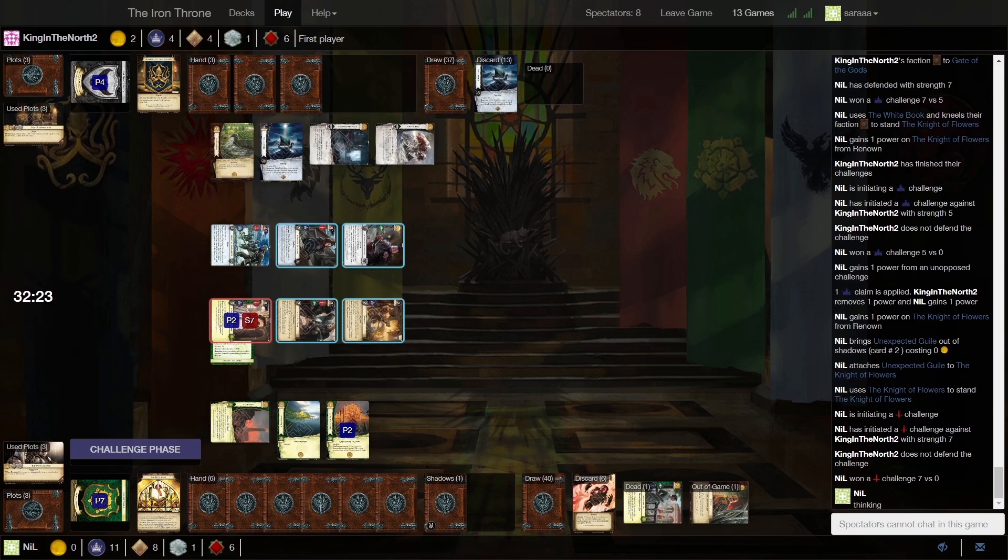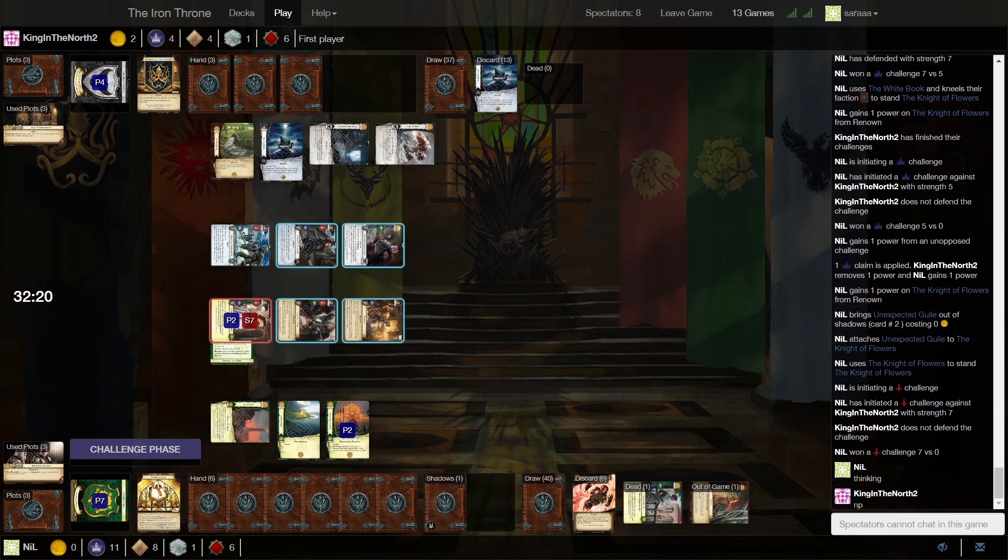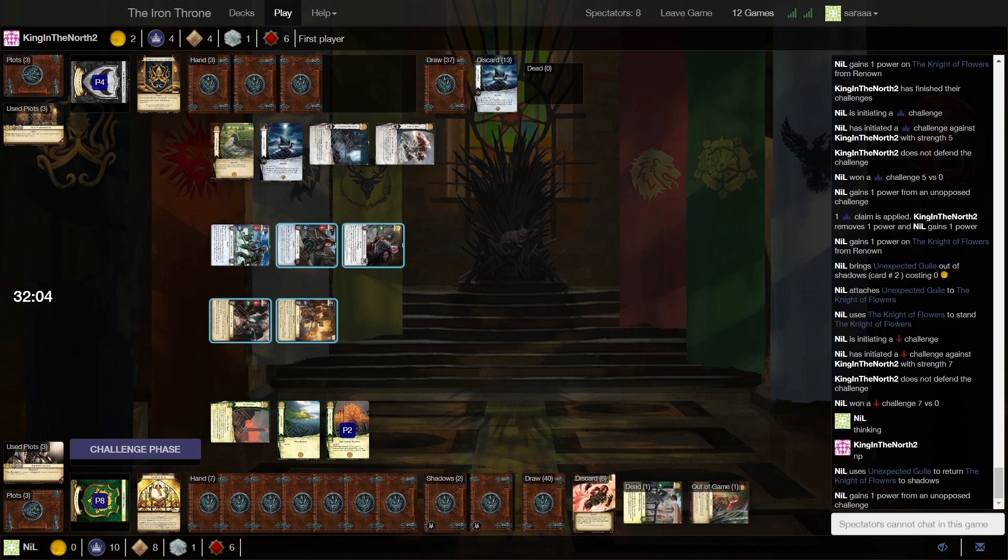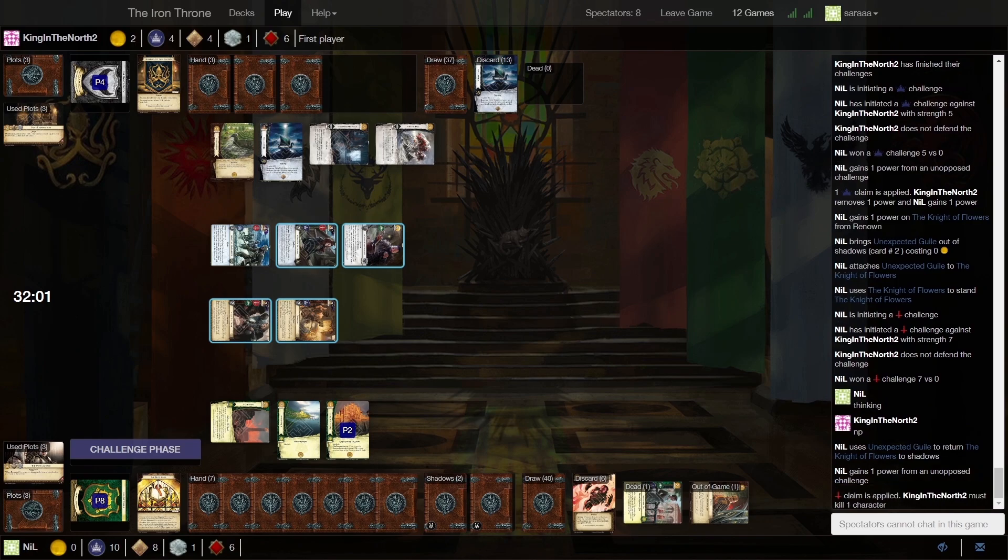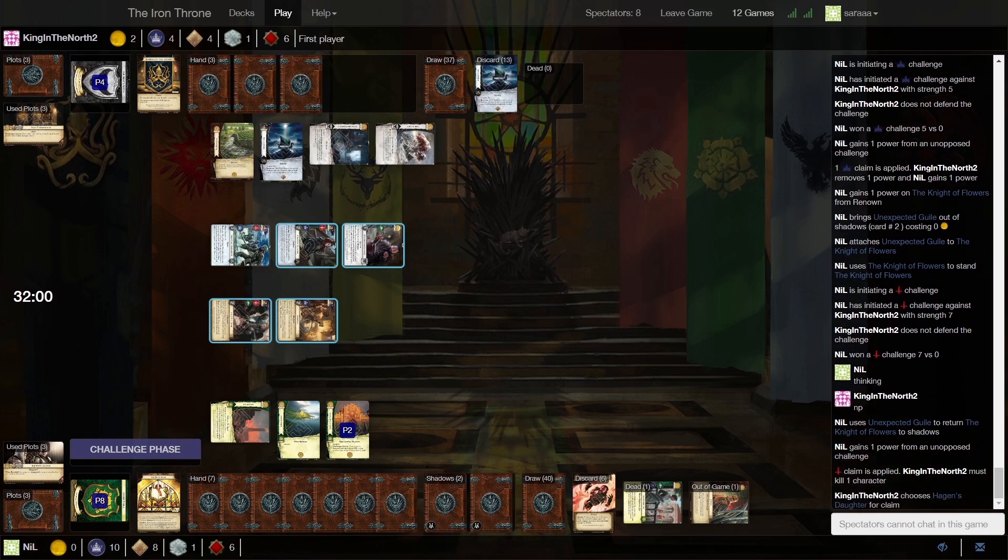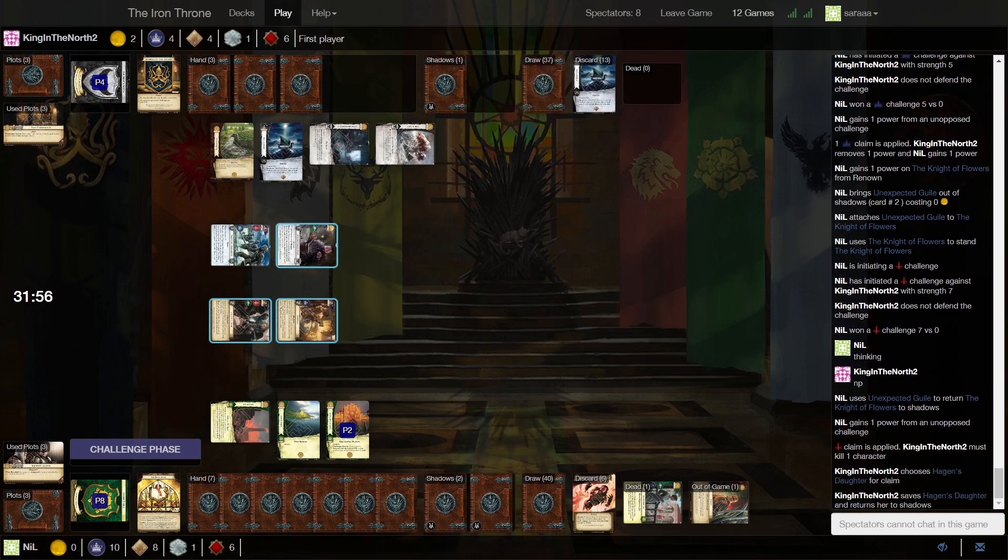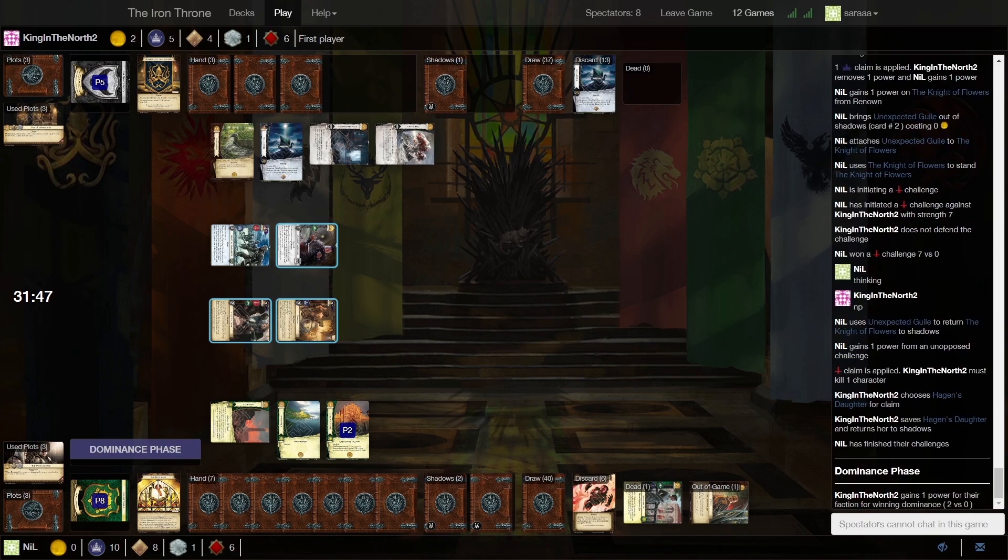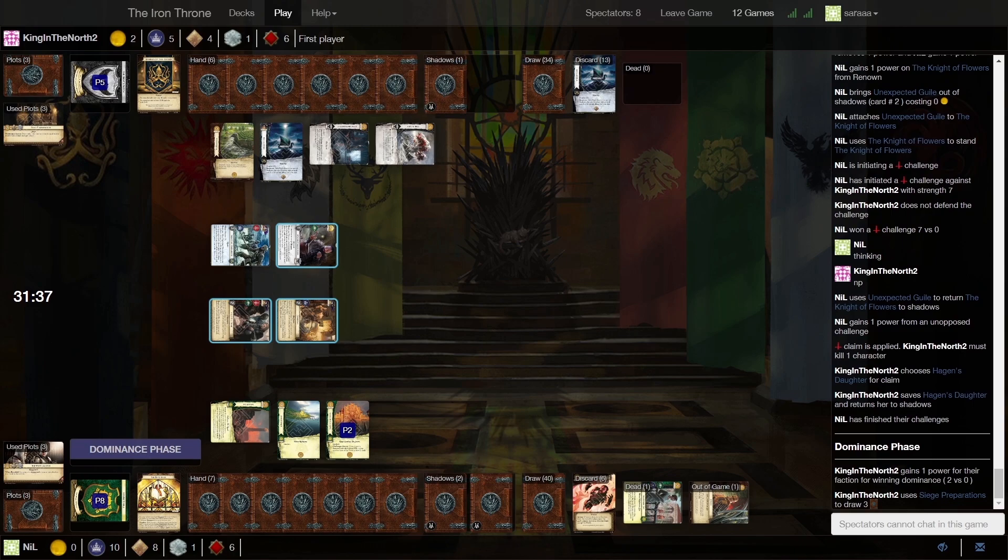Yeah, this is the reaction window. I think he would... Ah, okay. I mean, there wasn't a way actually to bring out Unexpected Guile and put Sparrows back and get the stand on Knight of Flowers, because if you stand him then, then you're not standing him with White Book, and you can't stand him on attack with White Book. So he does it. Can't cheat him into play from Shadows with White Swords, but okay.